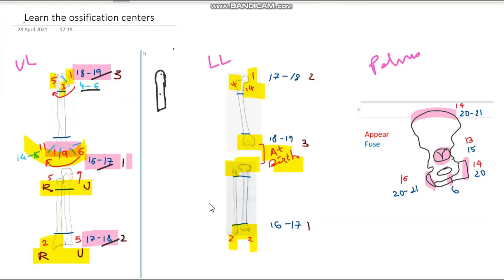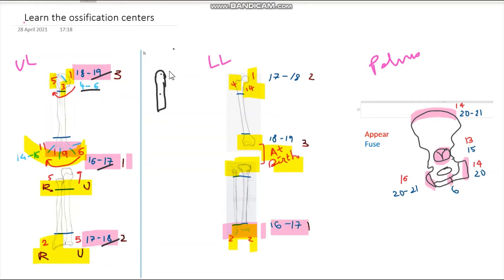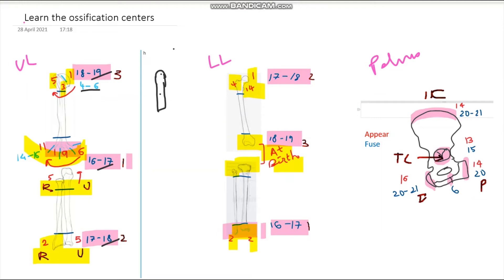For fusion in the lower limb, you start at the ankle — that's 16-17. Then go above to the hip at 17-18, and then at the knee at 18-19. Very simple.